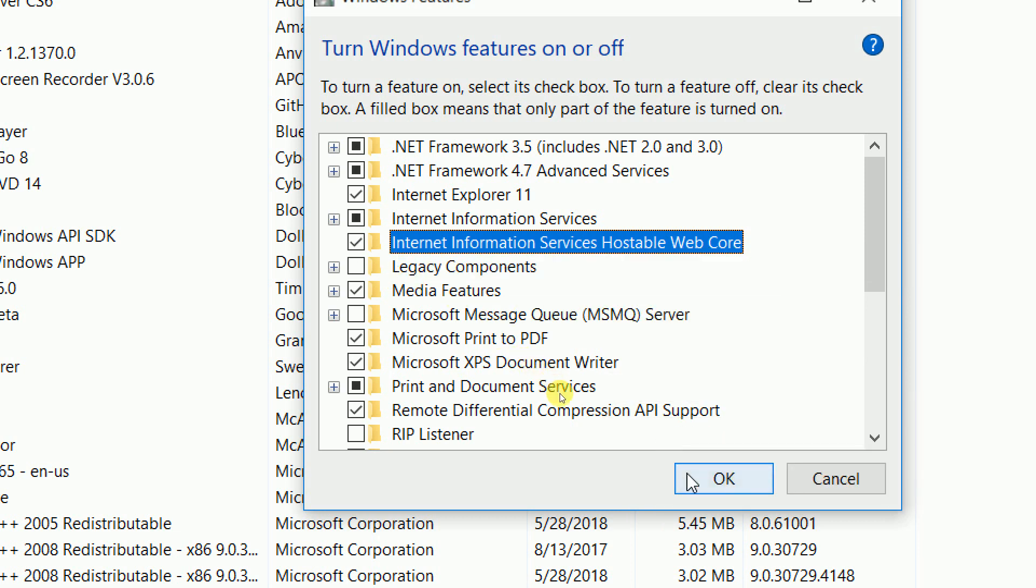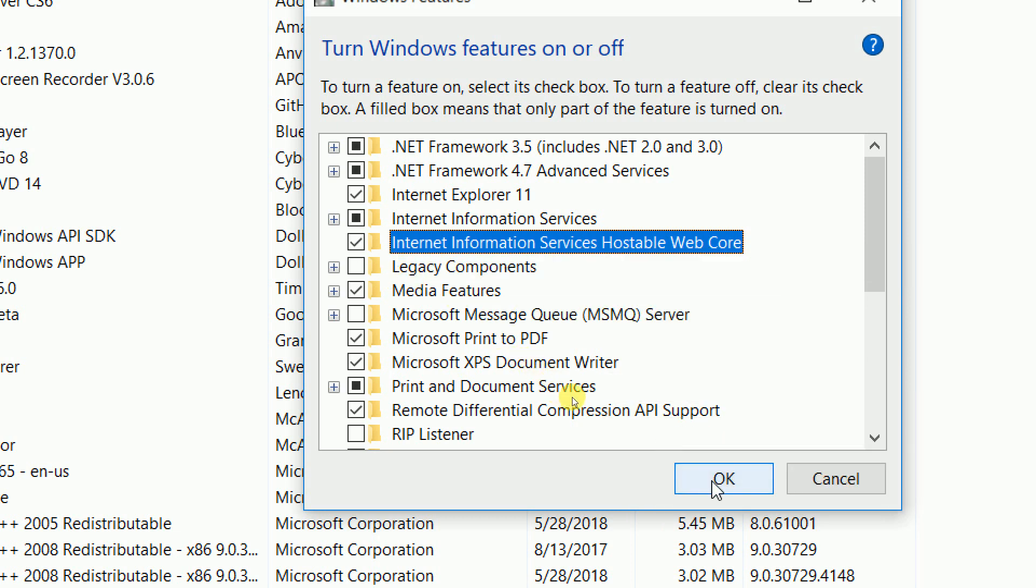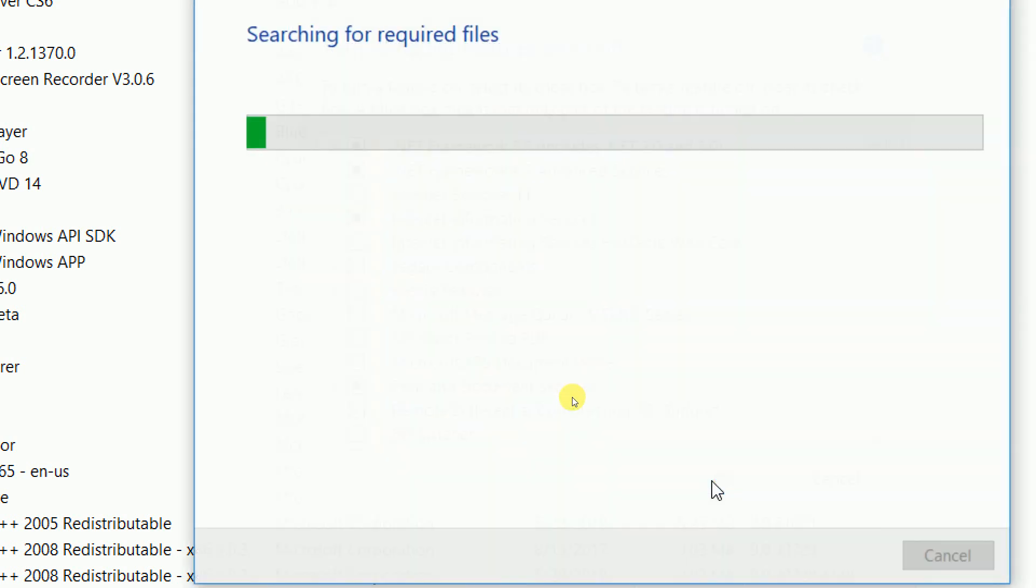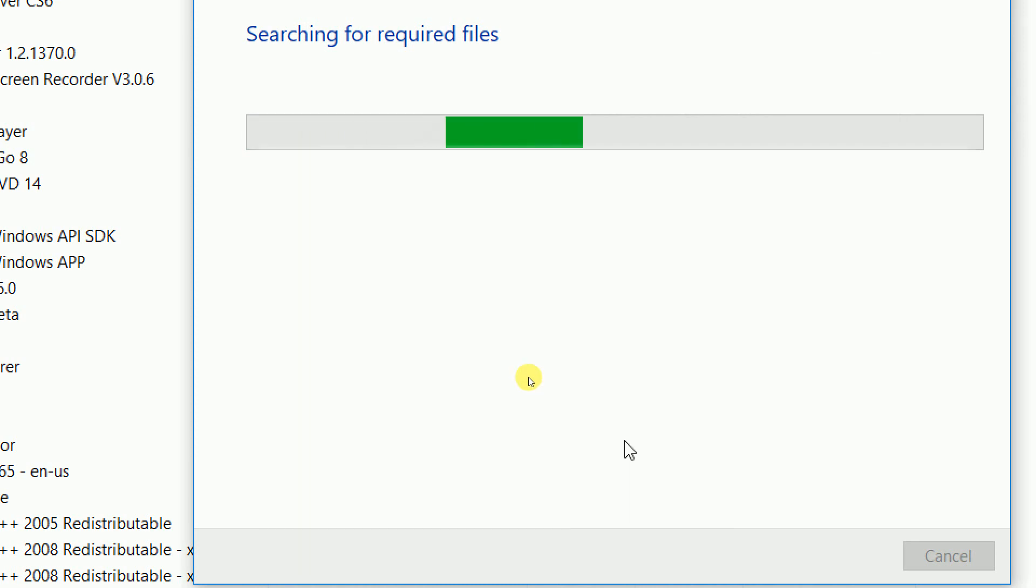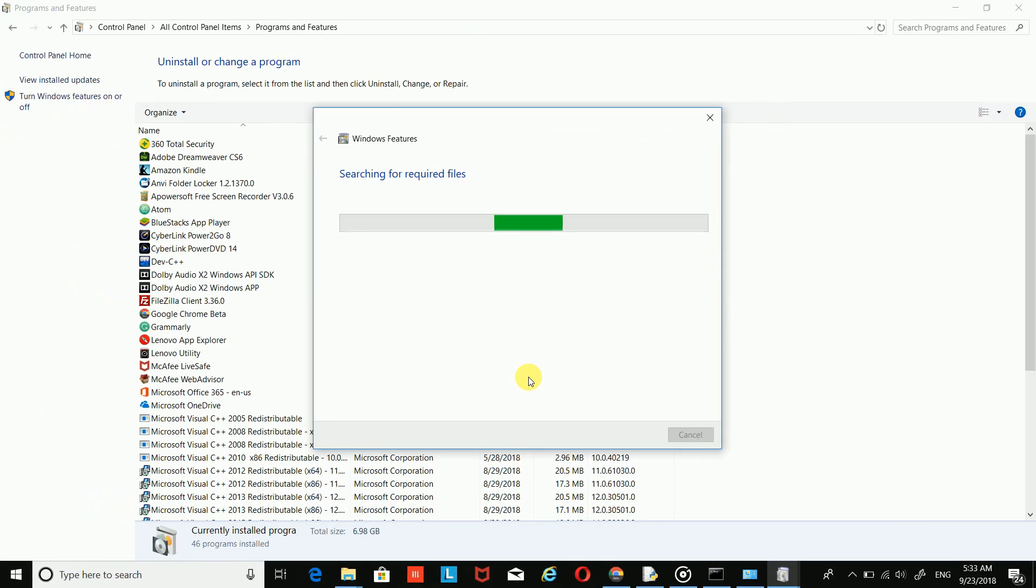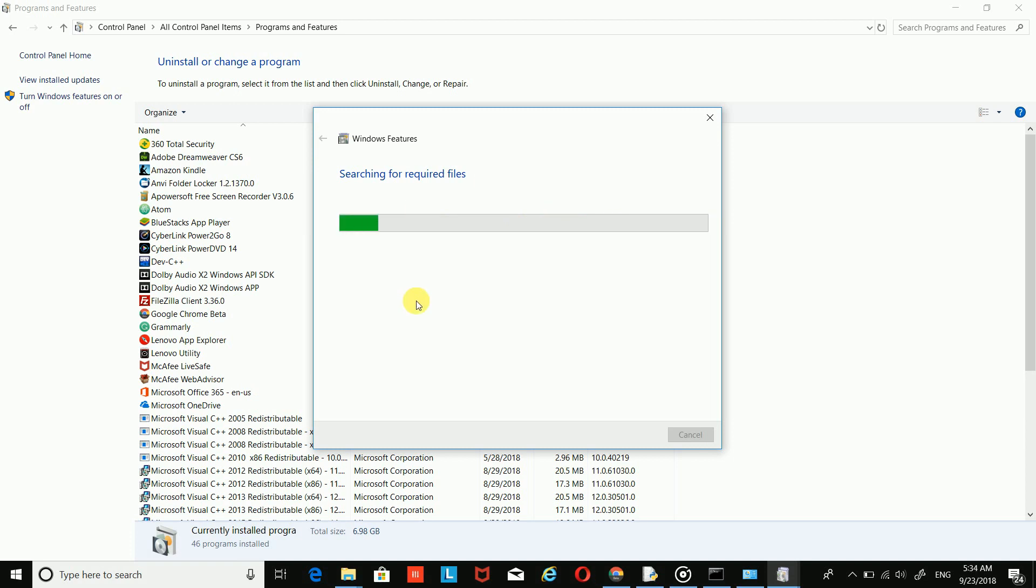And just click the OK button. As you do this, it will take some time, so don't worry, we have to wait for that.